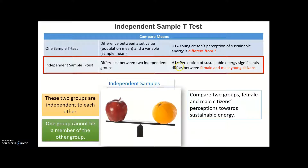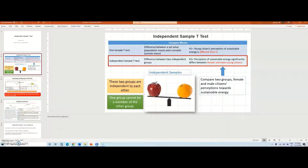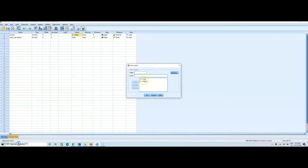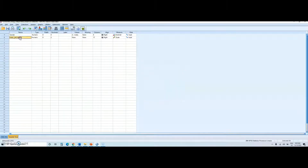Let's jump to SPSS to test this hypothesis. This is my SPSS data for this analysis. First, look at my grouping variable, which is gender. I collected the values. As you see, we have male and female — one for the male and two for the female. This is important because we are going to use this coding scheme during our analysis.